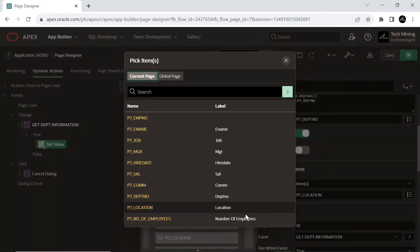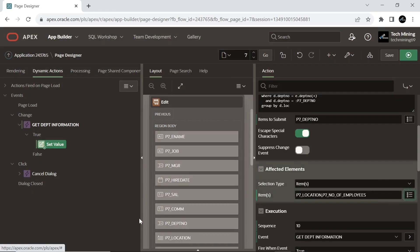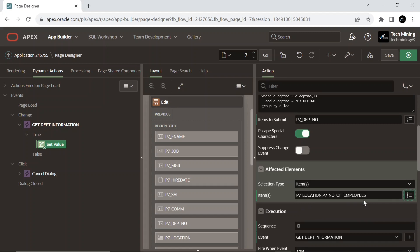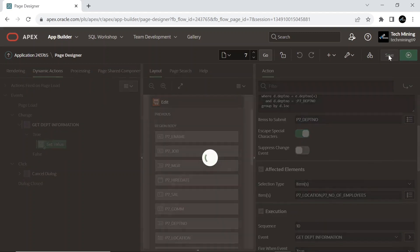Select location and number of employees items; you can enter one or more page items to be affected by this action. Now save your work.